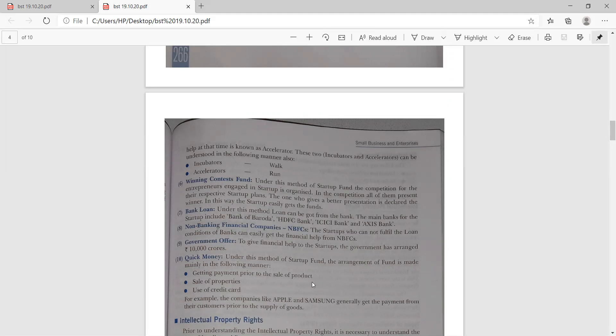Quick money: under this method, the arrangement of startup funds is made mainly in the following ways — getting payment prior to the sale of product, sale of properties, and use of credit cards. For example, Apple and Samsung generally take payment from the customer prior to the supply of goods. So you may get quick money in this way. This is all about the Startup India Scheme.